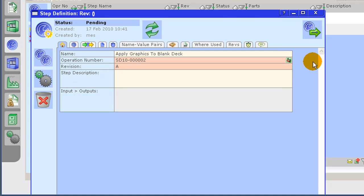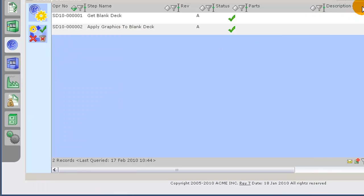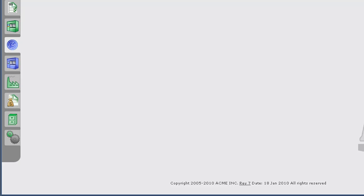Now, I must move the step definition from pending to active. You have now created two simple step definitions. This concludes our step definition demonstration. Please view the next section entitled Creating Flow Definitions. Thank you for viewing.